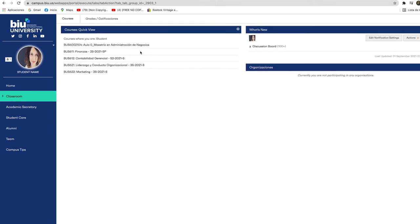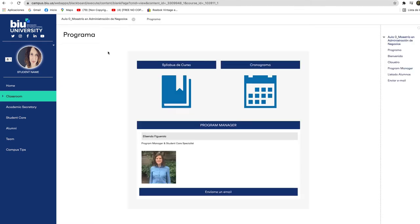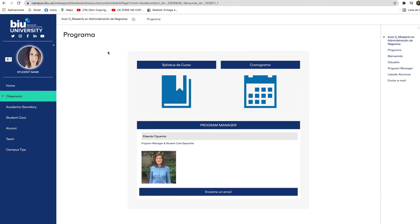Each master's degree has a classroom zero which allows you to see the course syllabus, the schedule, and to contact your program manager.